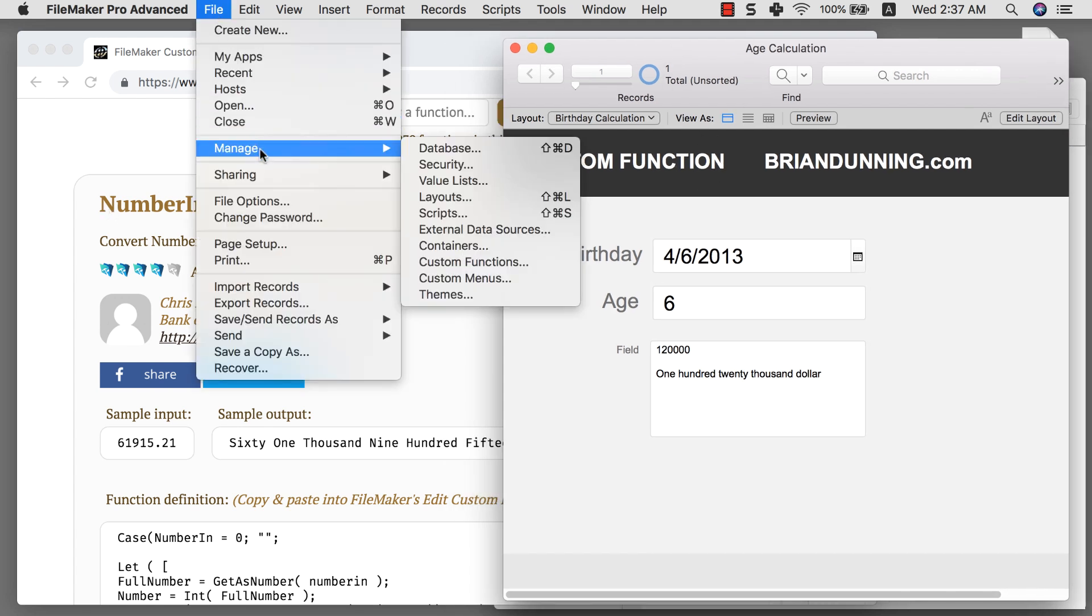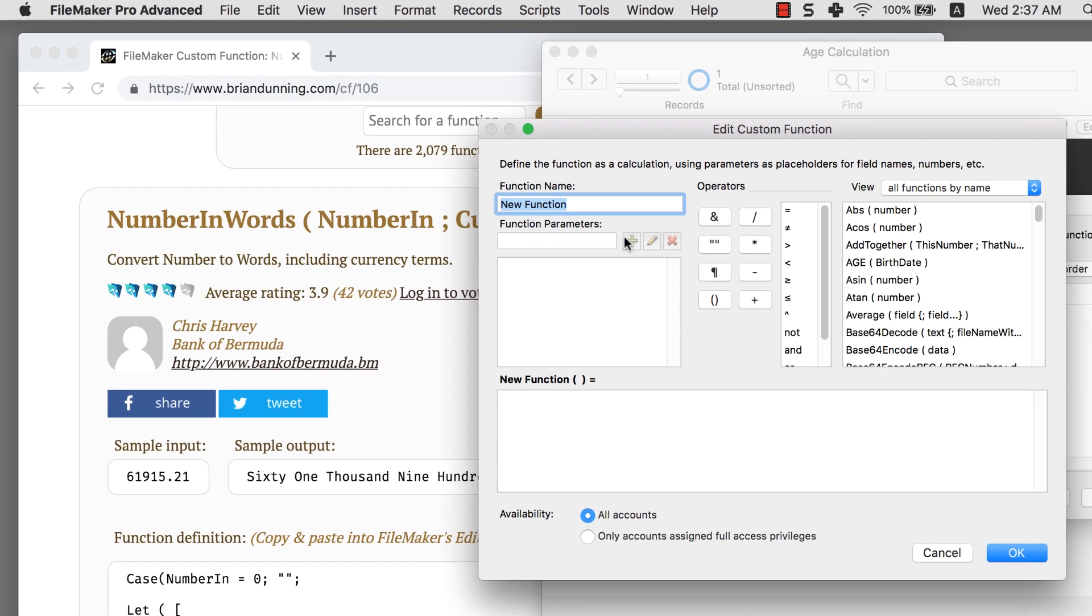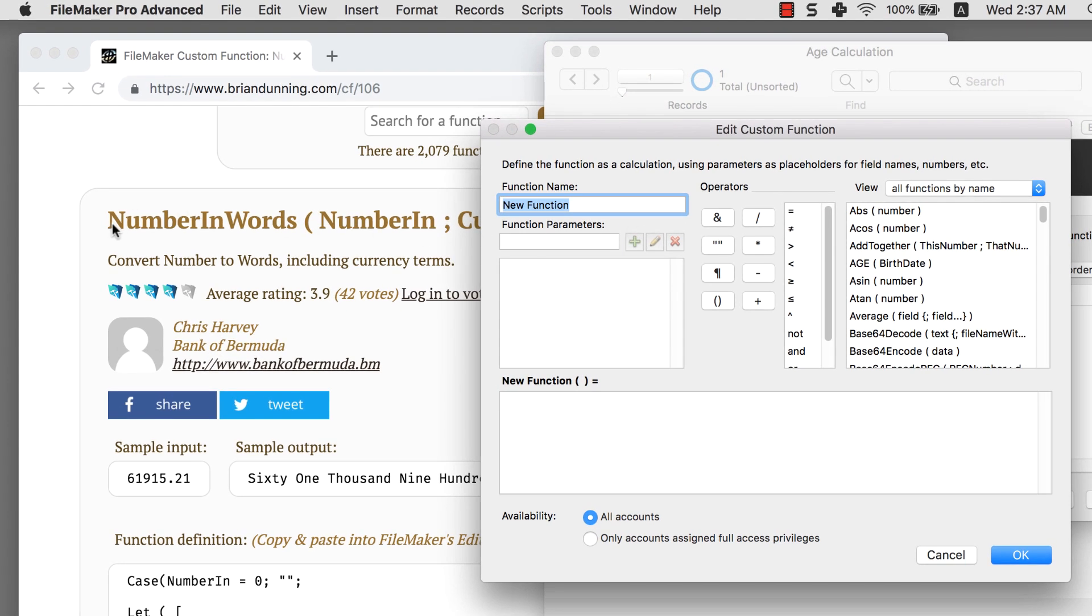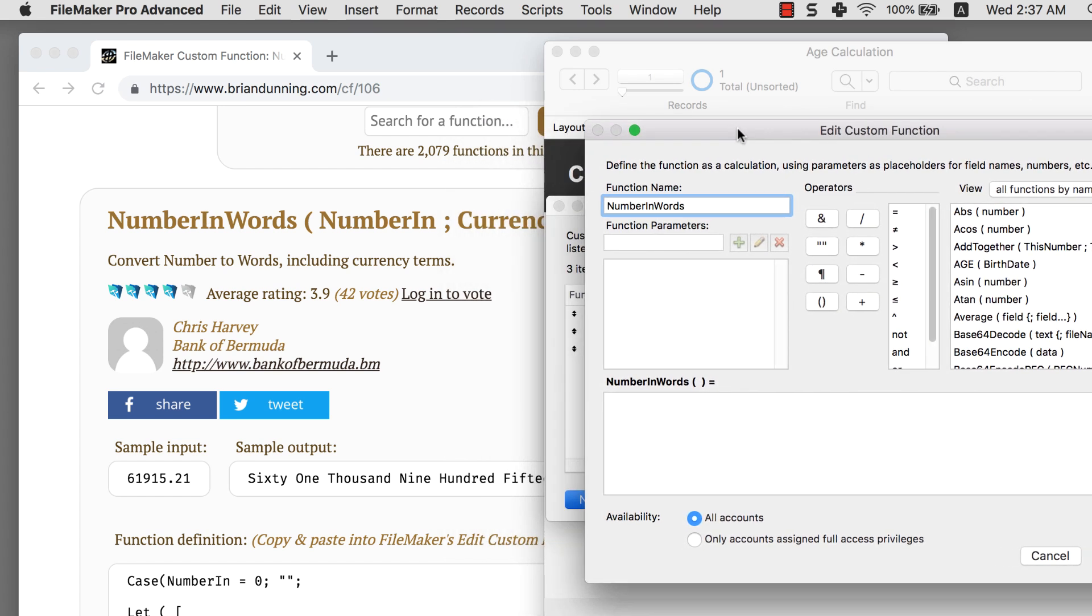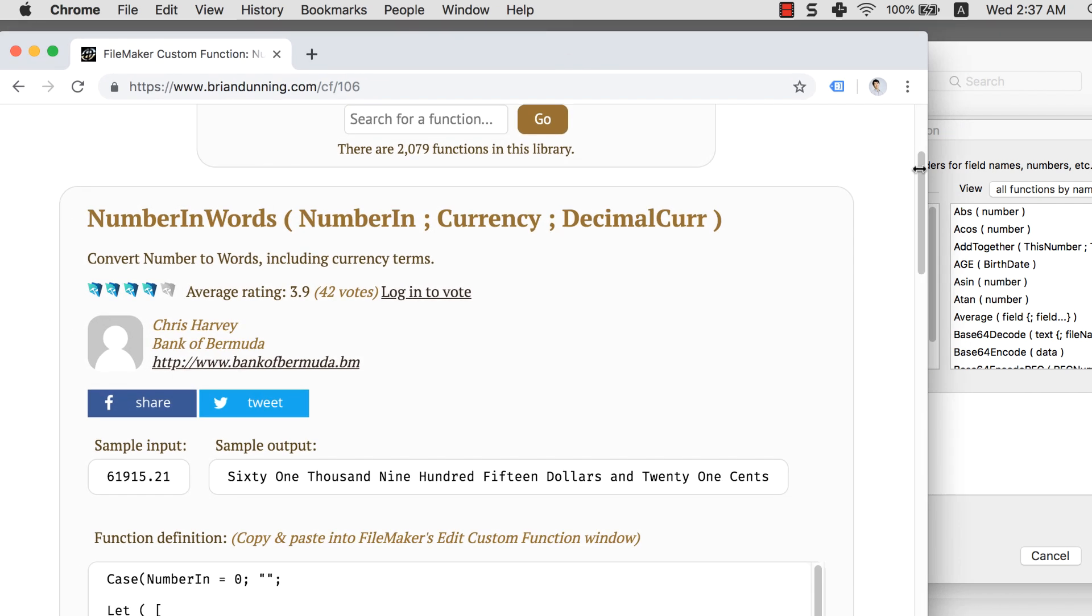So what I want to do is implement this custom function into my database. First thing I want to do again, file manage custom function. And I want to create a new function here. I want to name it number in words. And again, make sure all the naming here is exactly the same. Otherwise the function will likely not work depending on different situations. And I notice there's three parameters here: number in, currency, and decimal currency.